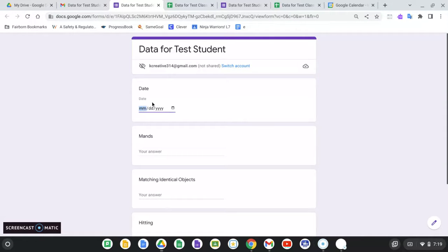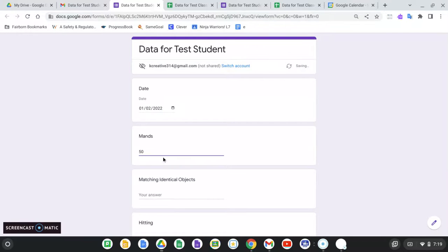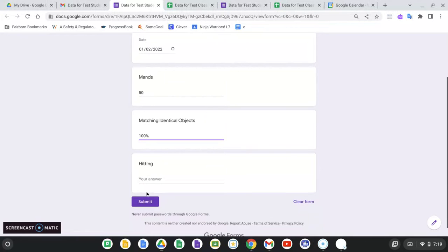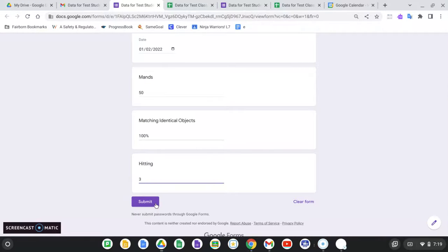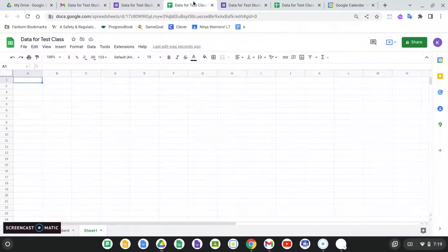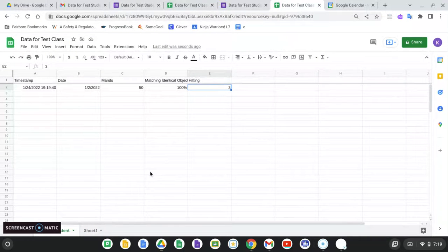Let's make up some data. It's January 2nd, 2022. So we know there's no session on New Year's. Let's say my student had 50 MANs. This could be rate per hour or number per session or however you're counting it. Matching identical objects. You got 100%. And then hitting, let's say, hit three times. Again, could be rate per hour or rate per session, whatever measure you're using.